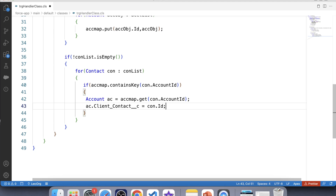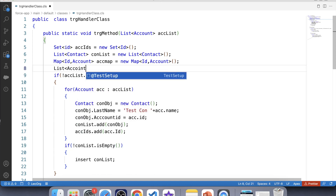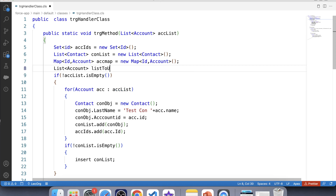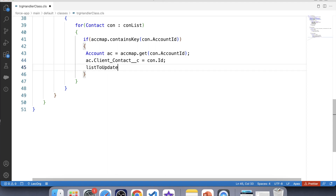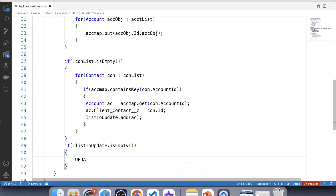To bulkify our code and avoid DML operations inside for loops, let's create another List of Account called accountListToUpdate. Add this Account to the list, apply a null check, and update it. Now save and deploy to org.